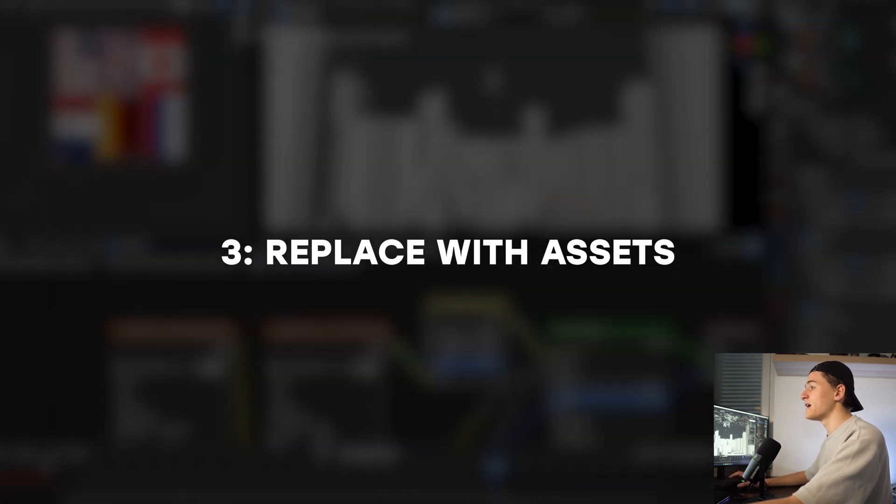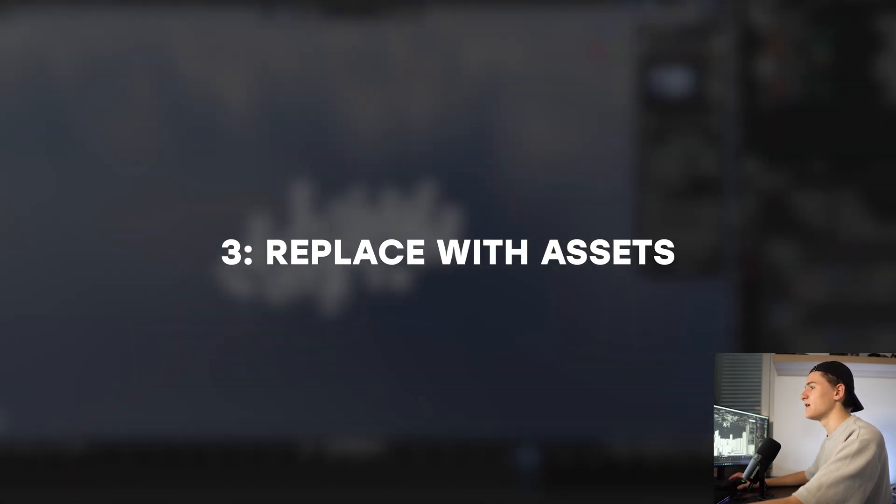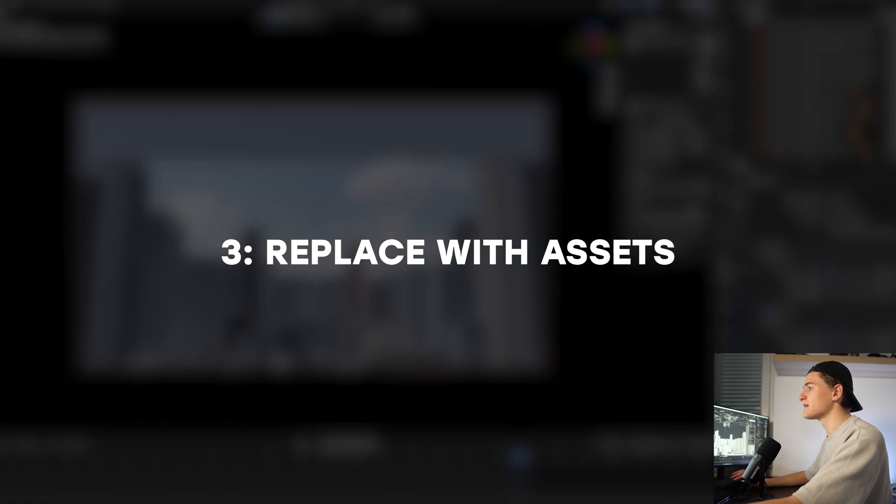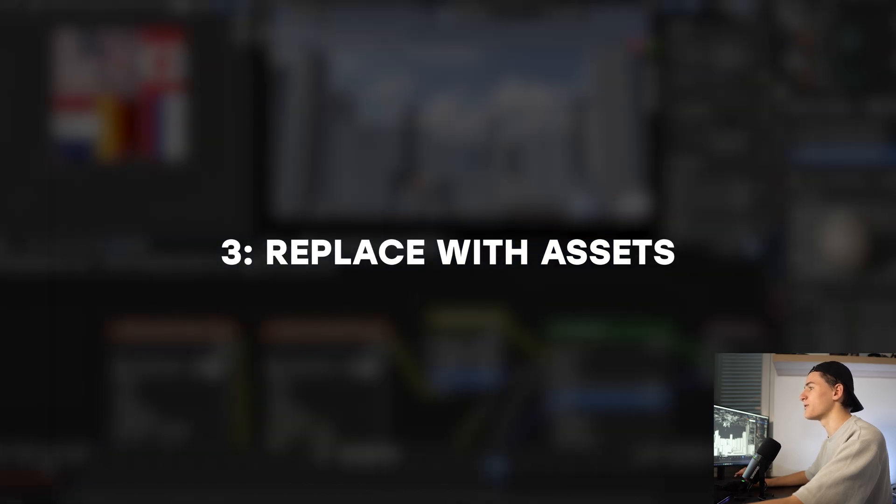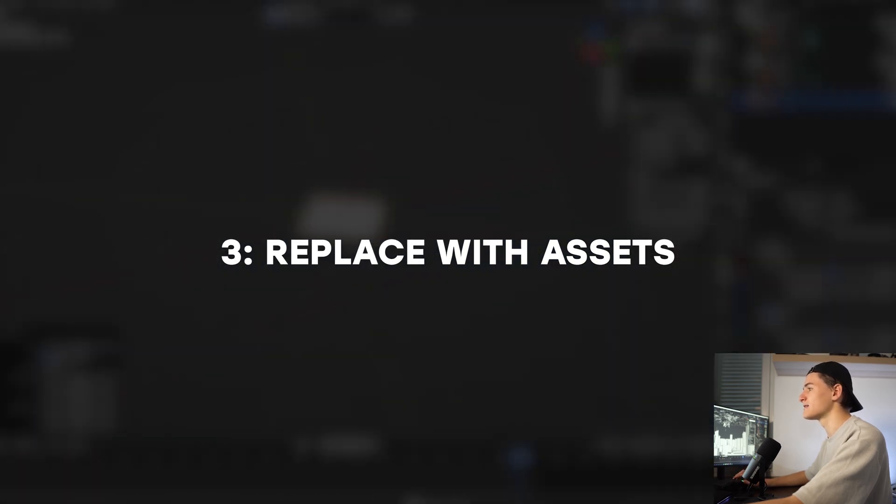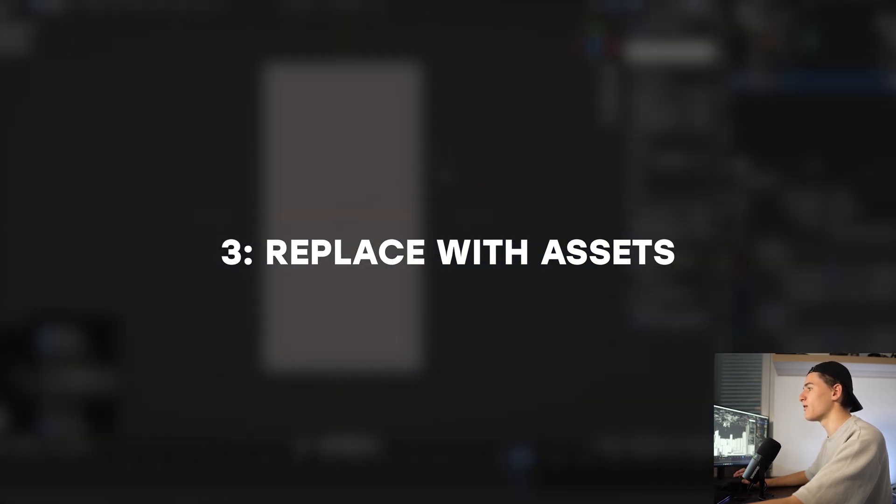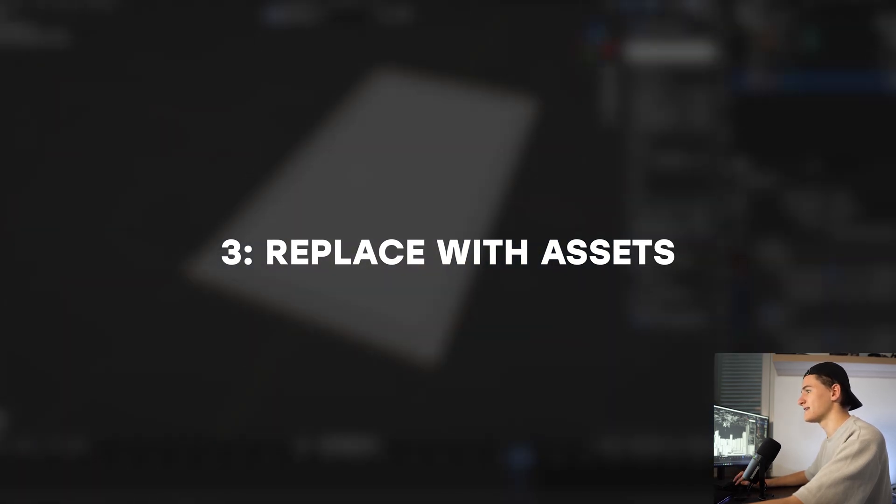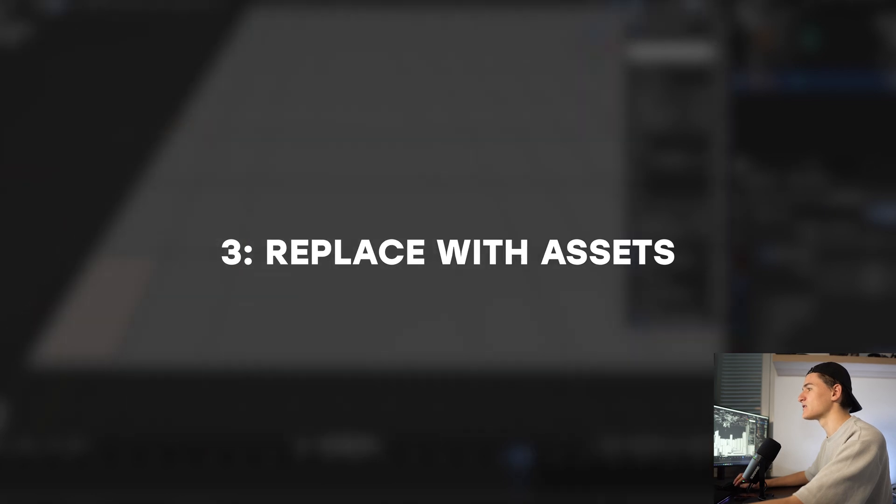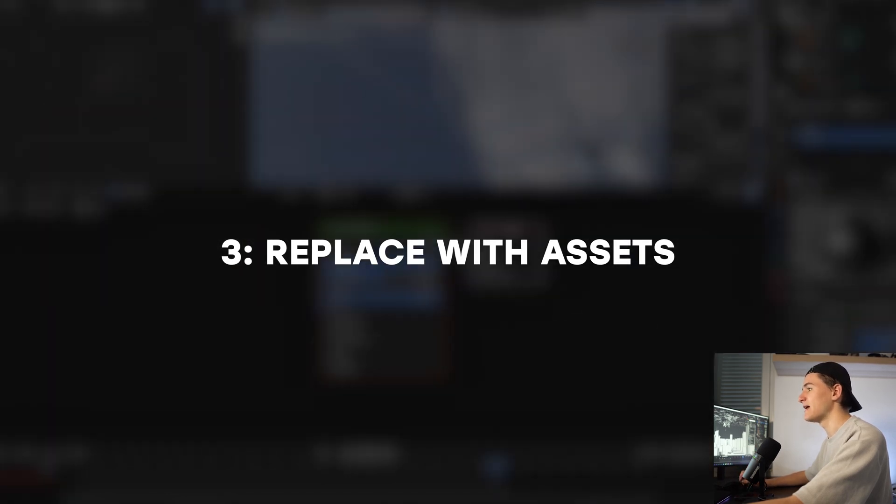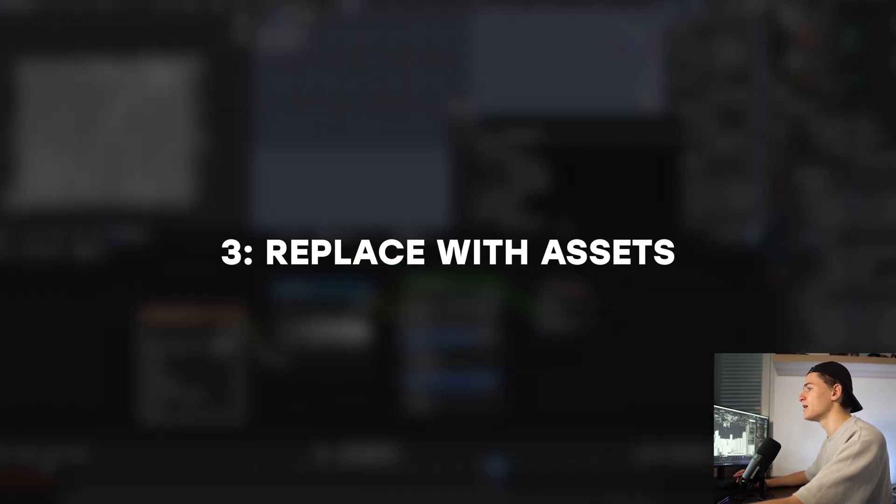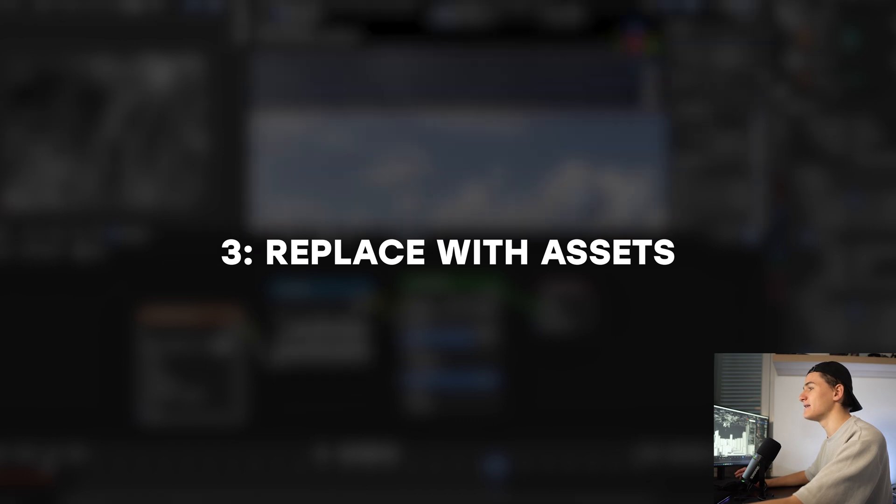Then the third step is to replace all our cubes we created in the blockout stage with our actual assets. This is a super fun part and feels like playing with Lego, but at this stage make sure to not lose time in the details.